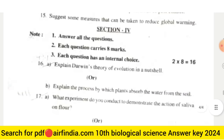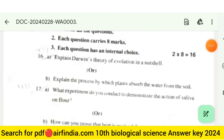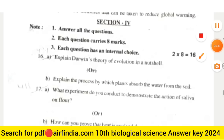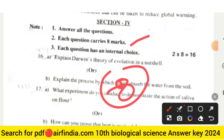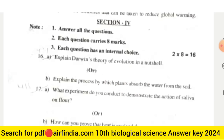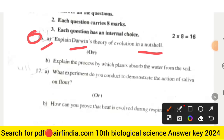Section four is 16 marks — answer all the questions, each question carries eight marks. This is the most important section with very high marks. Each question also has an internal choice. Question number sixteen: explain Darwin's theory of evolution in a nutshell.